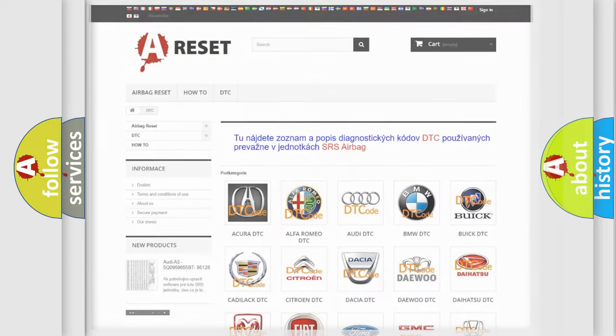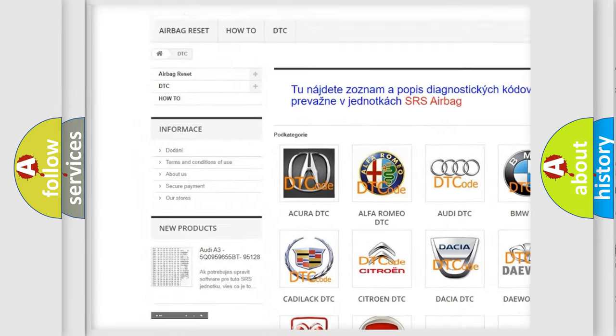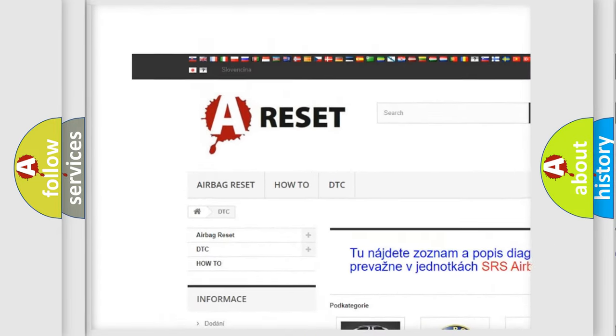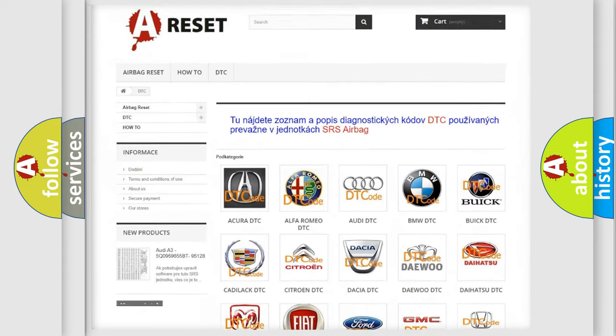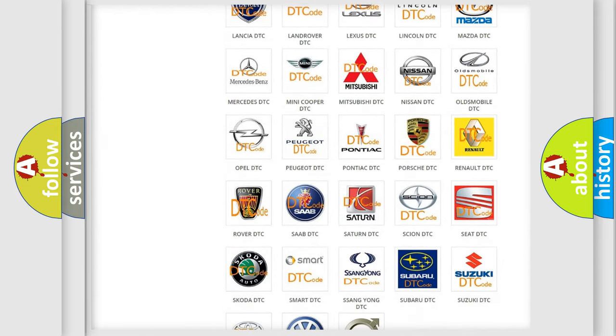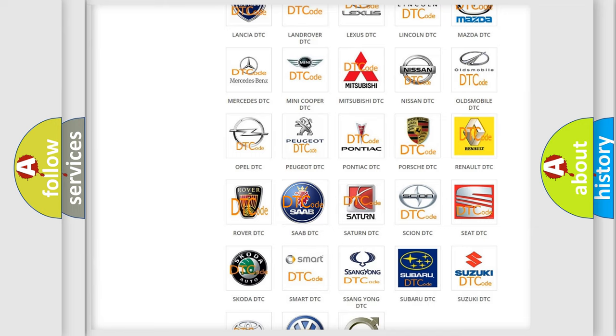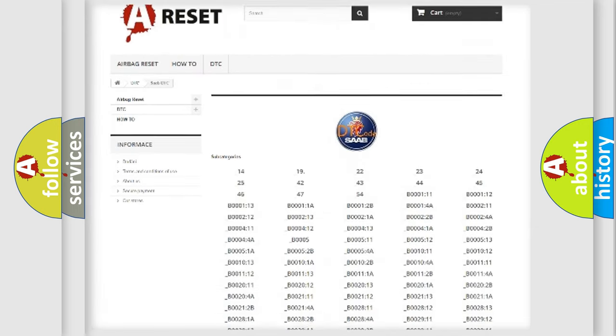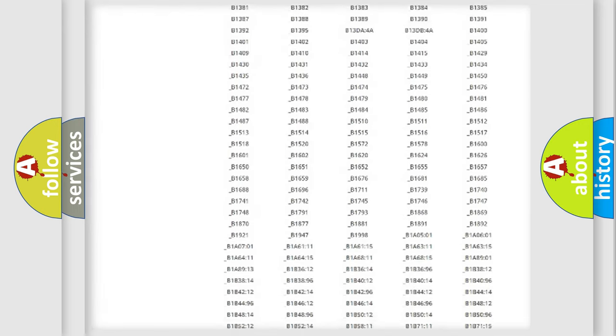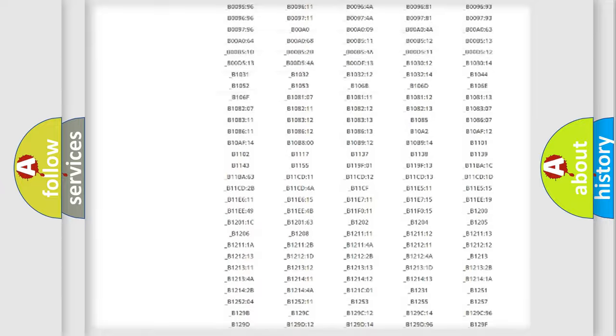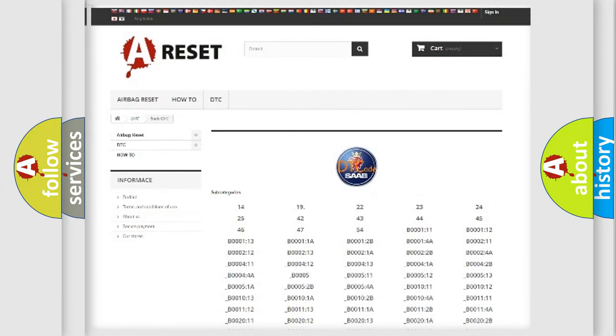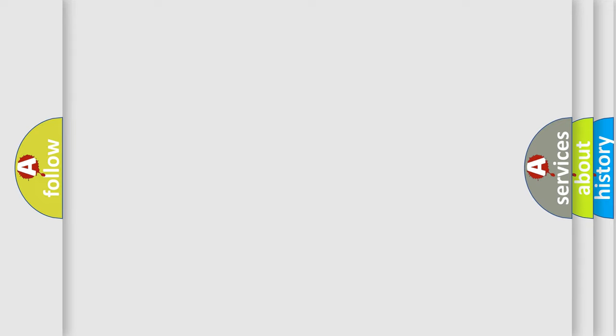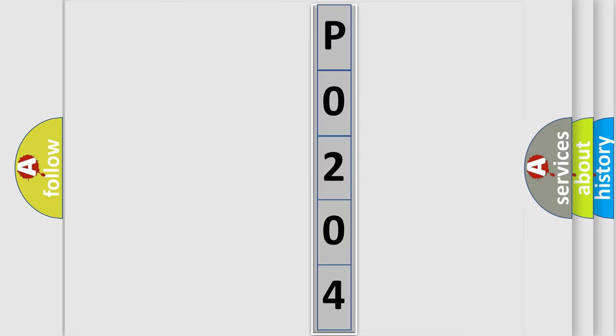Our website airbagreset.sk produces useful videos for you. You do not have to go through the OBD2 protocol anymore to know how to troubleshoot any car breakdown. You will find all the diagnostic codes that can be diagnosed in cars and vehicles, and many other useful things. The following demonstration will help you look into the world of software for car control units.